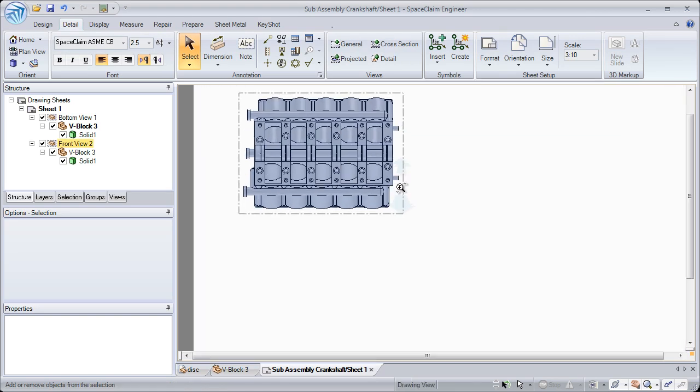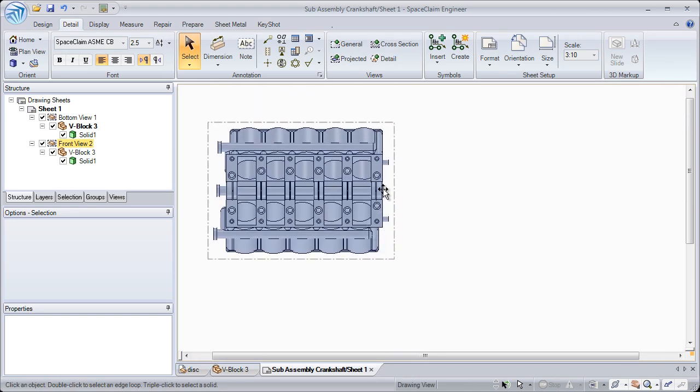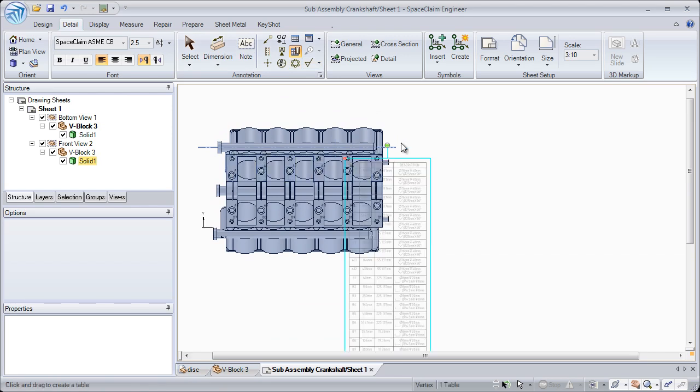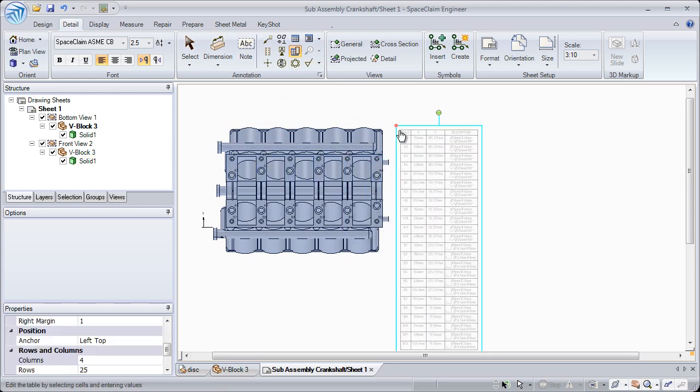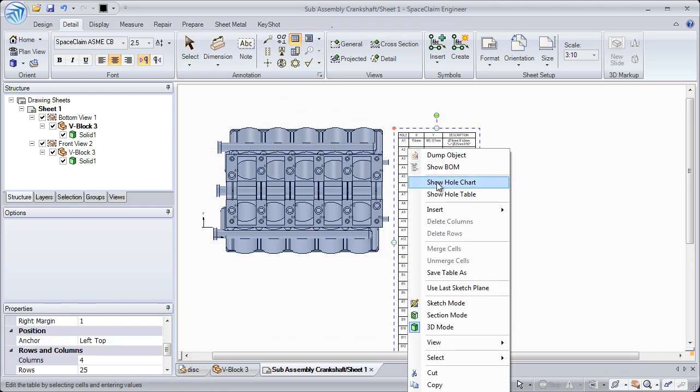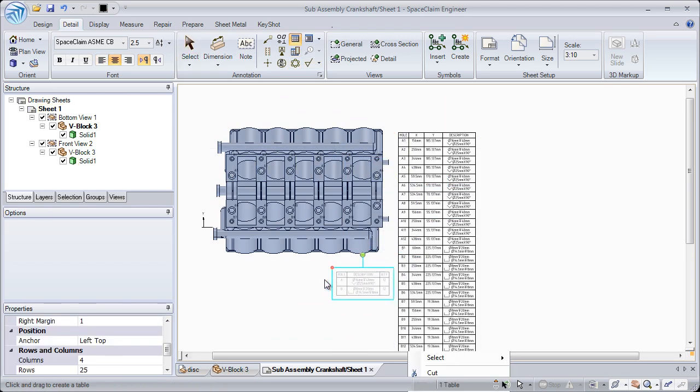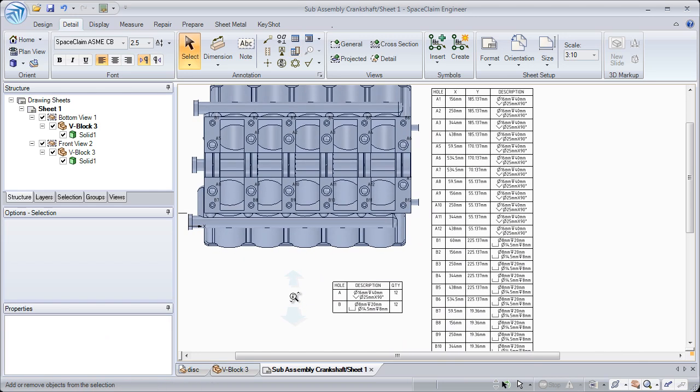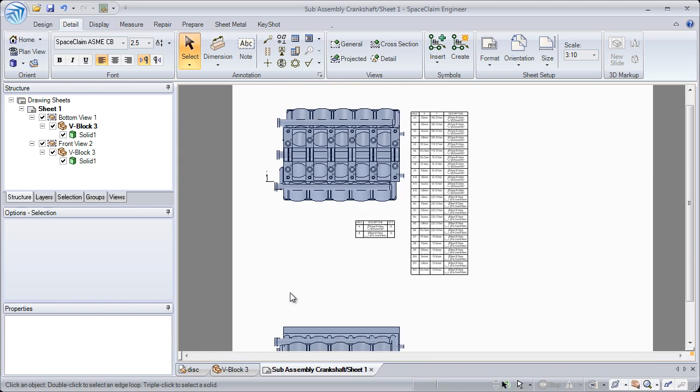After adding holes to your part, you'll want to detail that out. And in Space Claim, we've made that a breeze. For hole tables, simply click the face and find all of the hole and the hole types that are available.